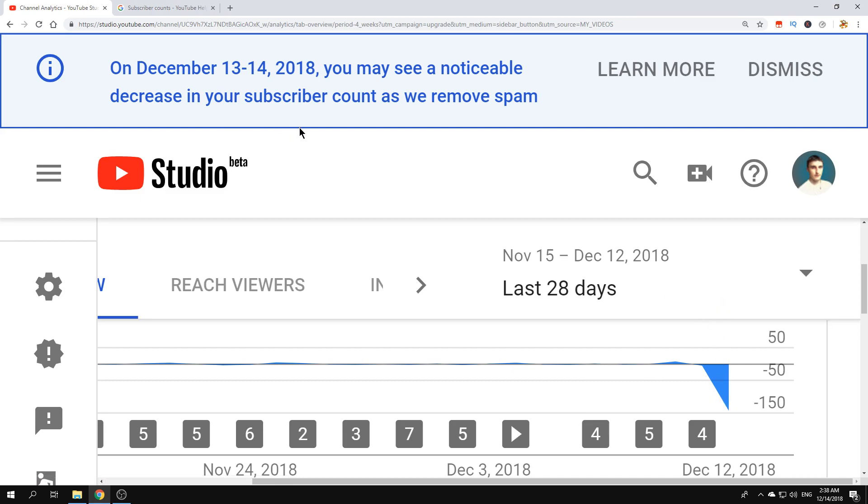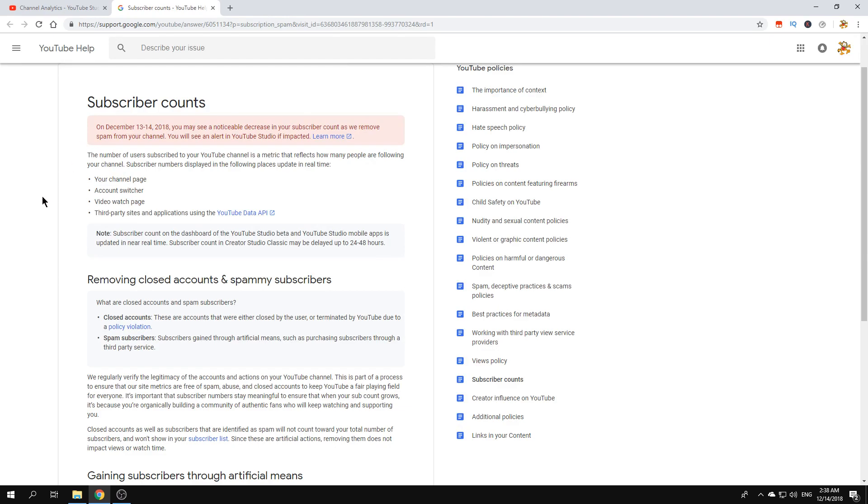I want to explain some stuff and tell you something about my channel. I did get the notice on this YouTube studio page, and when I click on learn more this opens.